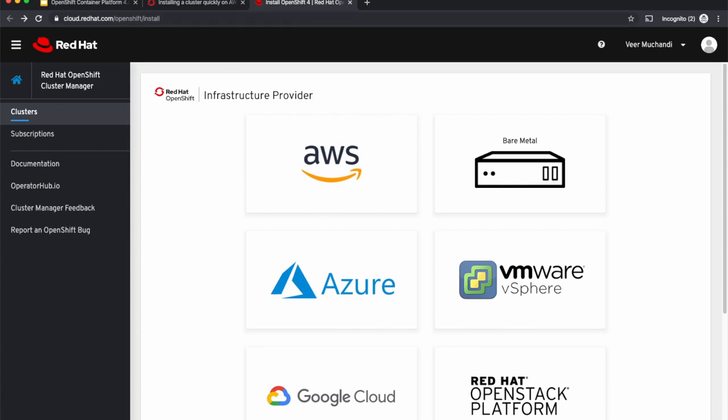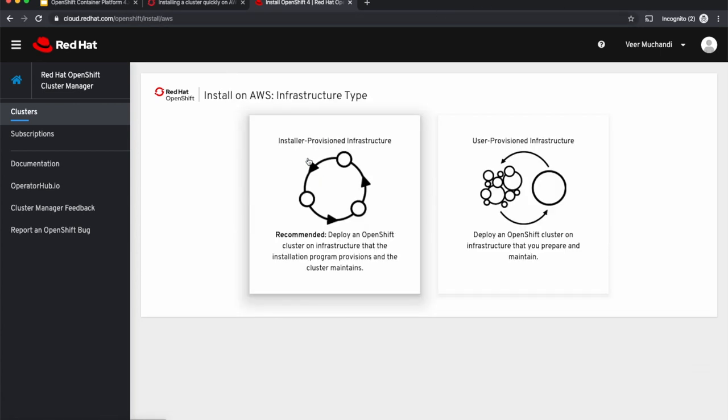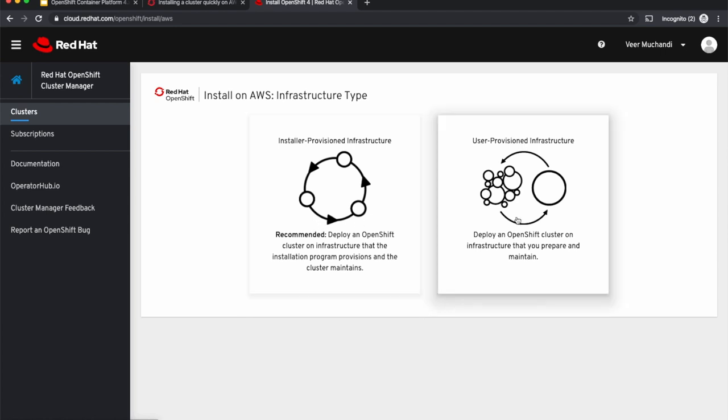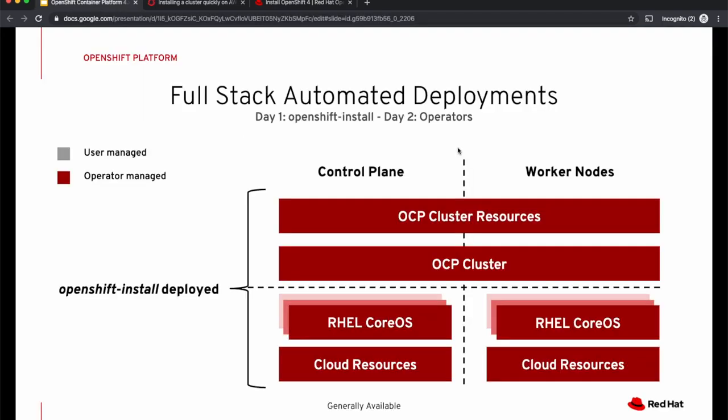Let us see one of the cloud providers. OpenShift can be installed in two different ways. One, with full stack automation commonly called installer provision infrastructure or simply IPI, or you can use pre-existing infrastructure commonly called user provision infrastructure or UPI.